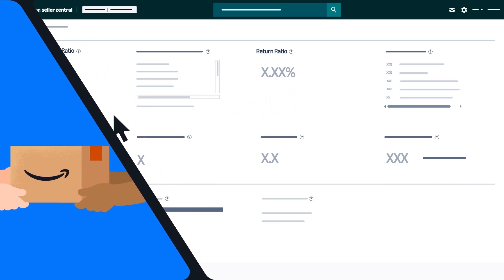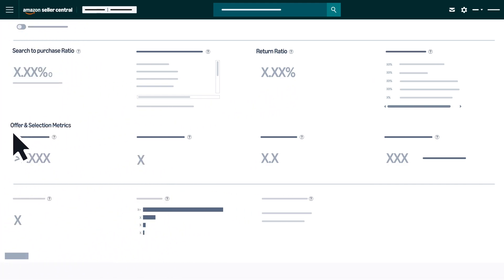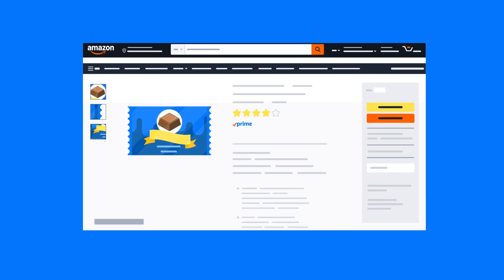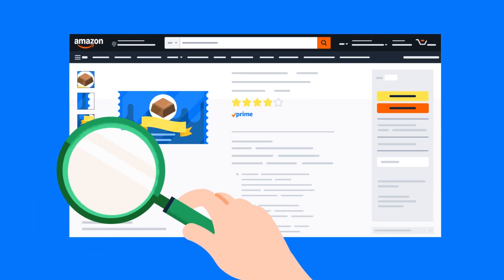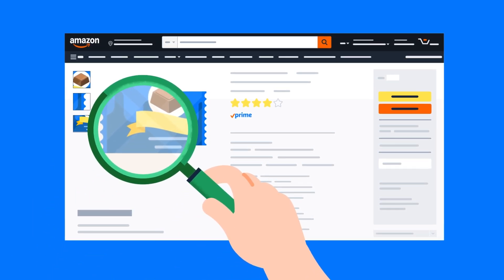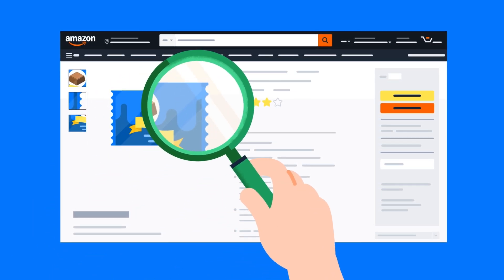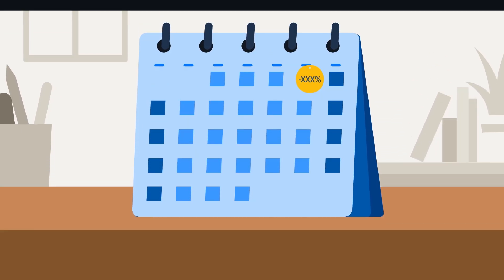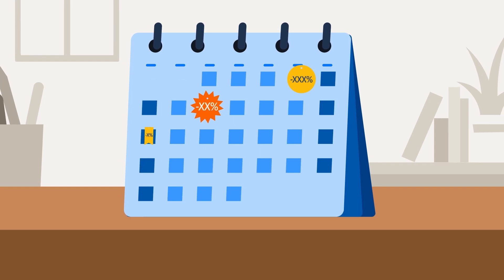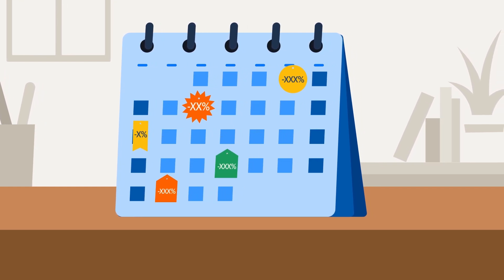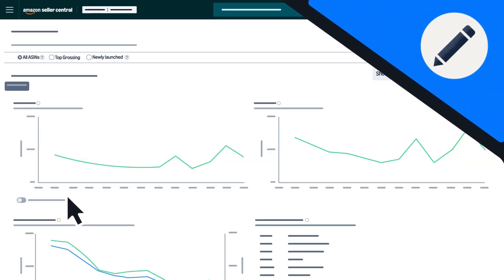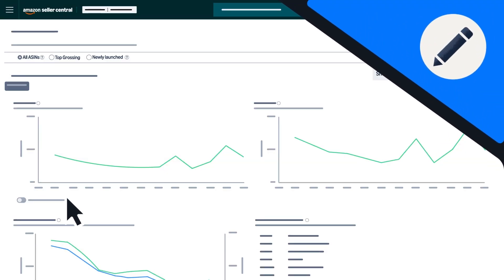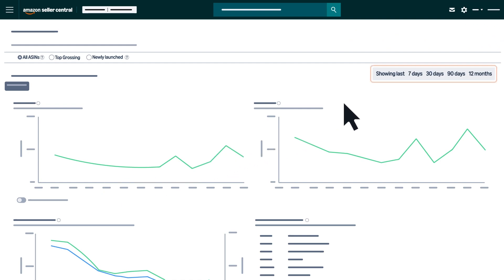The next section about offer and selection metrics provides additional data to help you gauge market saturation and customer satisfaction, and help you determine where and when to compete. You can update the time frame for these graphs and metrics using the options at the top right.